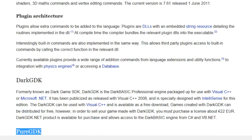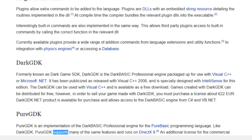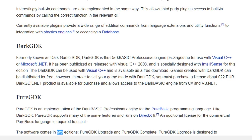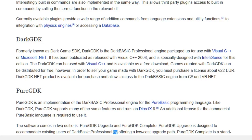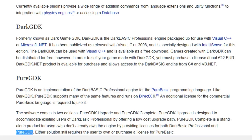PureGDK is an implementation of the DarkBasic Professional engine for the PureBasic programming language. Like DarkGDK, PureGDK supports many of the same features and runs on DirectX 9. An additional license for the commercial PureBasic language is required. The software comes in two editions: PureGDK Upgrade, designed to accommodate existing users of DarkBasic Professional by offering a low-cost upgrade path, and PureGDK Complete, a stand-alone product for users who don't already own the engine, providing licenses for both DarkBasic Professional and PureGDK.